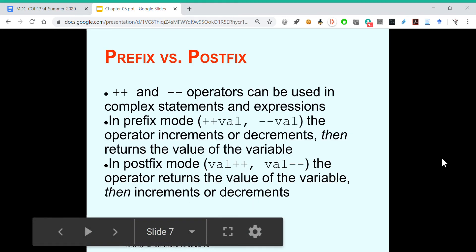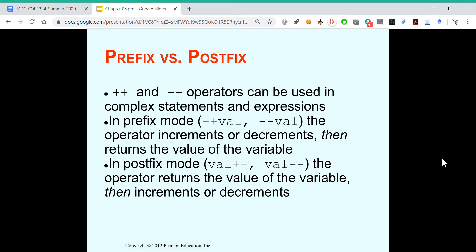Increment and decrement can be used in complex statements and expressions. In prefix mode, the operator increments or decrements, then returns the value of the variable. In postfix mode, the operator returns the value of the variable, then increments or decrements.